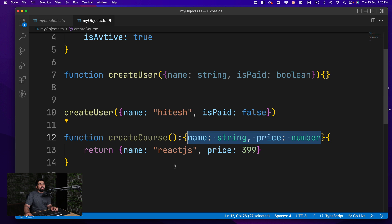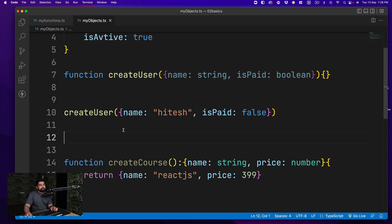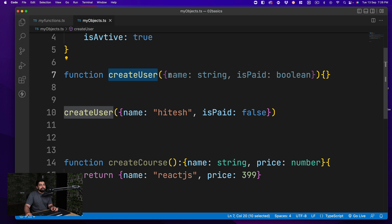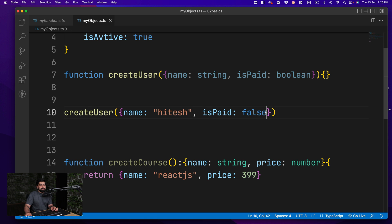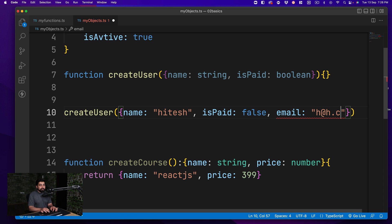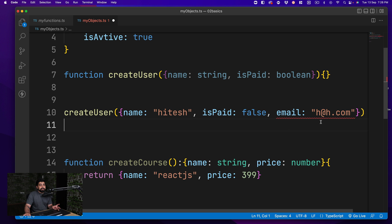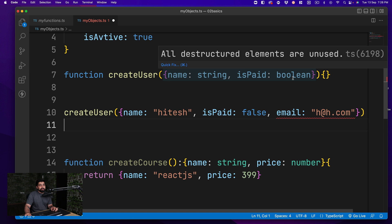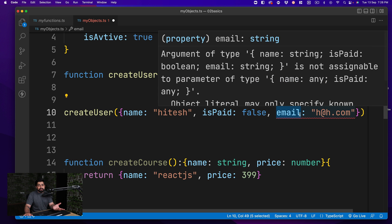Now here is the odd behavior regarding objects in TypeScript. My createUser function says give me a name and isPaid. But if while calling it I add an extra property — say email — TypeScript does not allow that. This is actually expected: the definition strictly says only those properties. There's a long thread on Stack Overflow about this behavior, and yes, there are ways to make properties optional, which I'll cover in upcoming videos.